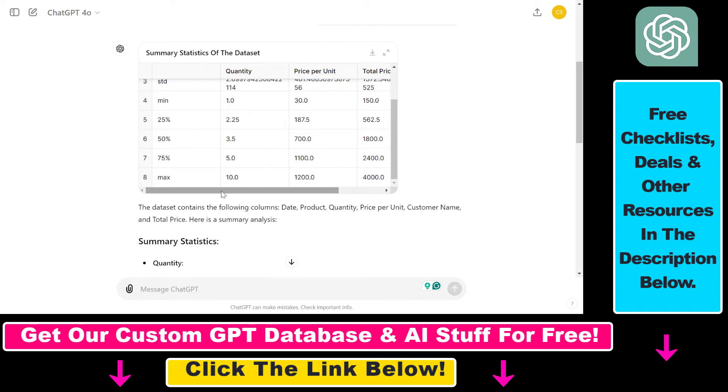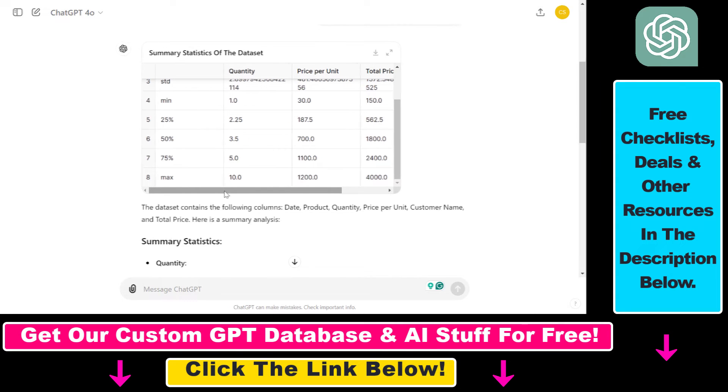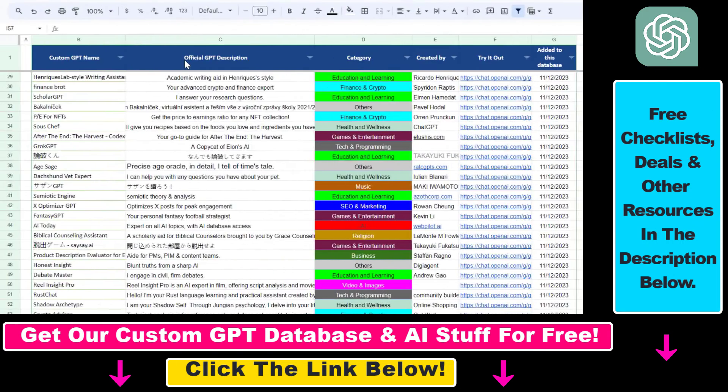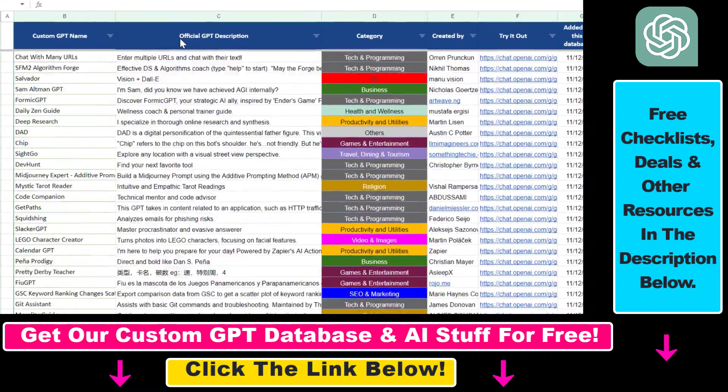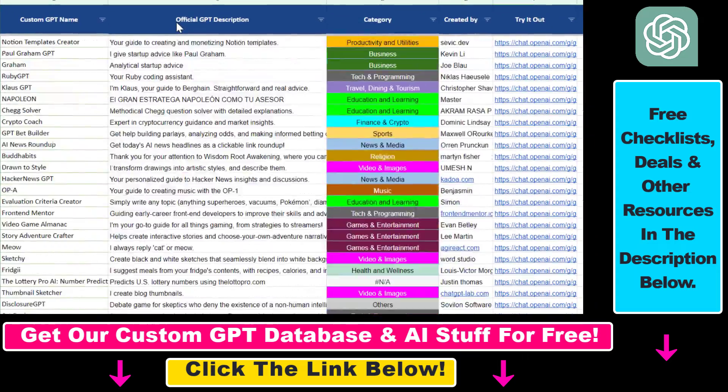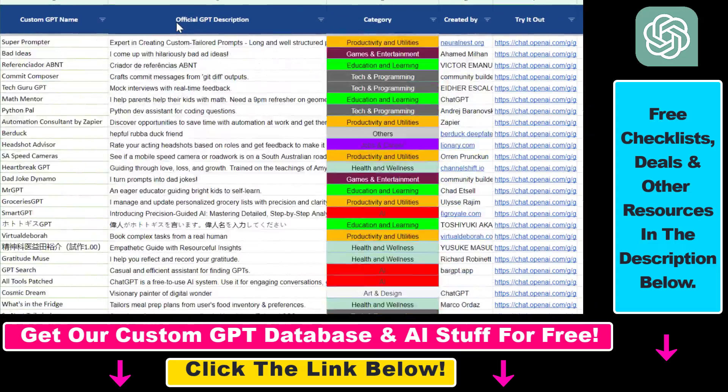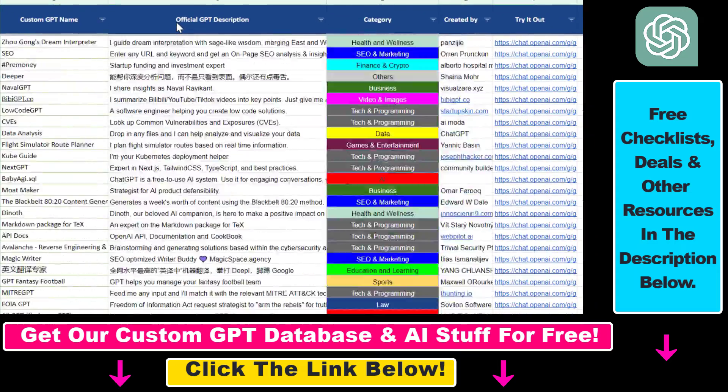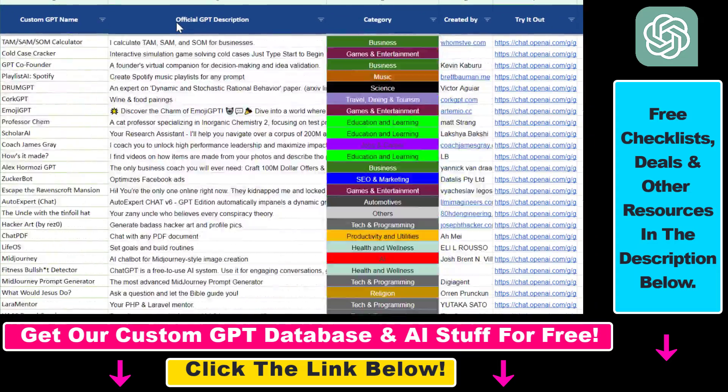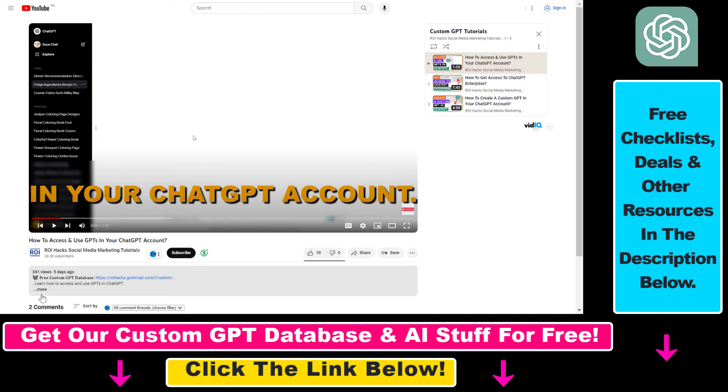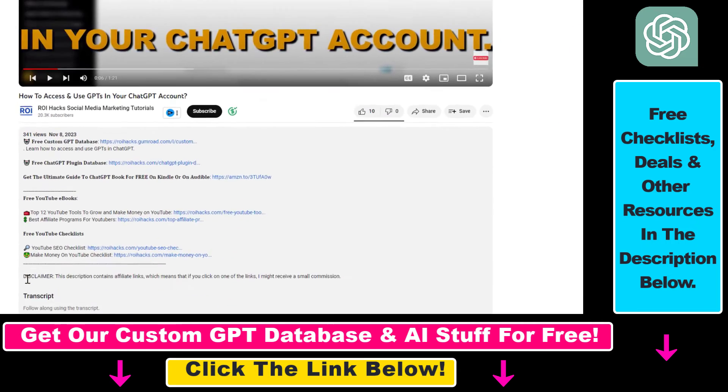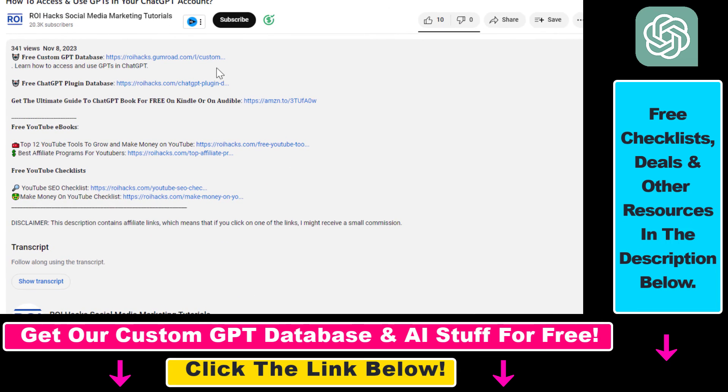So now you can upload a Google Sheets data file to your ChatGPT conversation. Hope you found this tutorial useful. If you want to get access to the custom GPT database and other free ChatGPT and AI resources, check out the links in the description below.